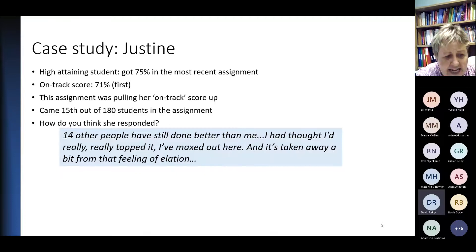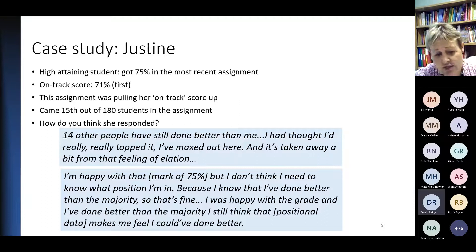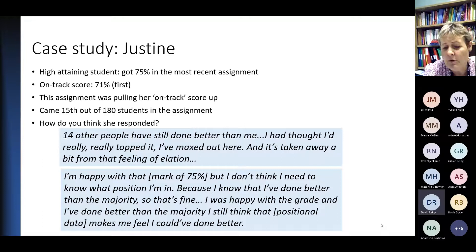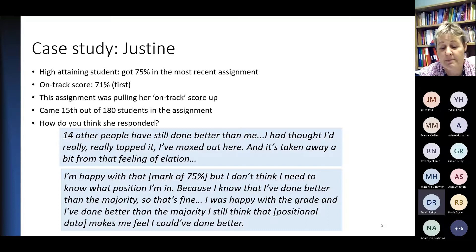At the end of the interview, when I asked if she had anything else to add, she came back and said: 'I'm happy with the mark, but I didn't need to know what position I'm in because I thought I'd done better than the majority. I was happy with the grade. The positional data makes me feel as though I could have done better.' So it took away from her feeling.